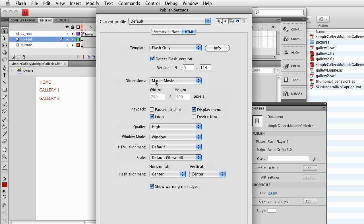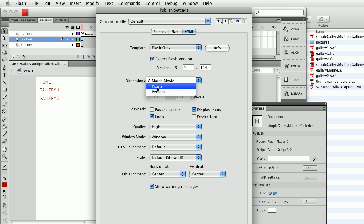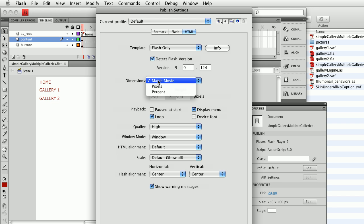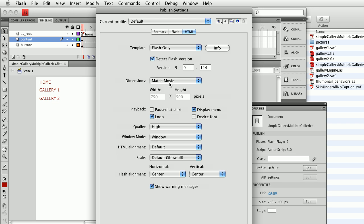My dimensions I can choose match movie. That's typically if I wanted to specify different percentage or different number of pixels I could, but pretty much the easiest way to do this is to design your stage at the size that you want your movie and then export it there.